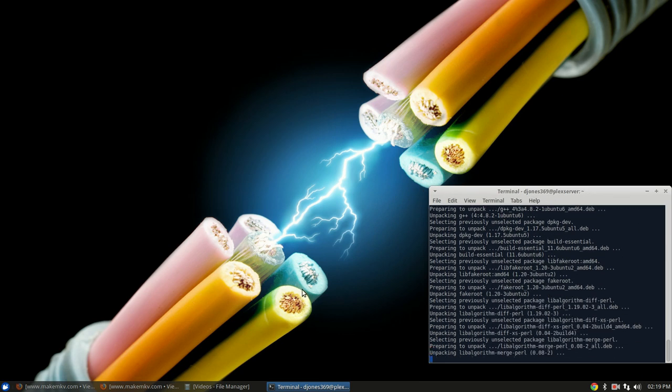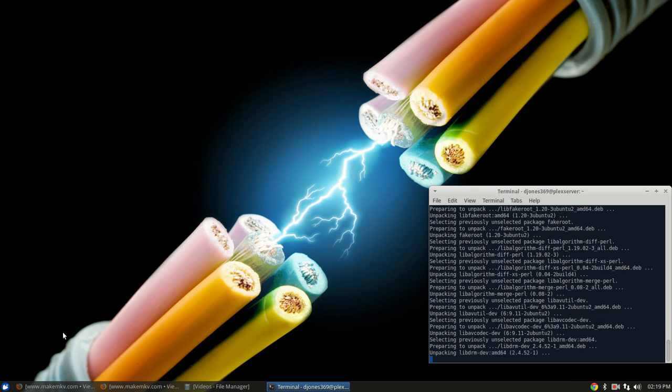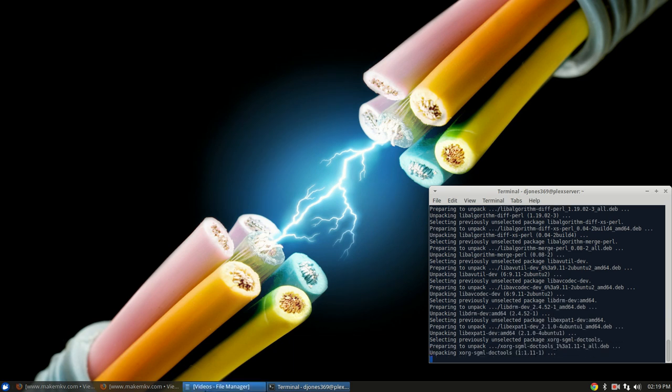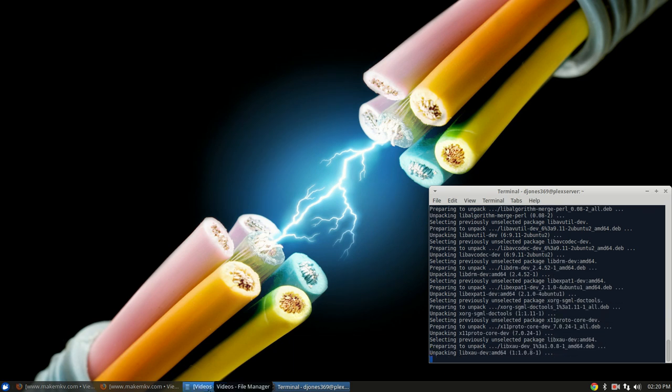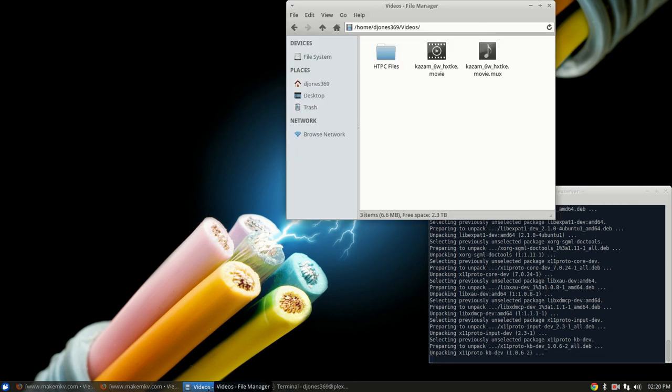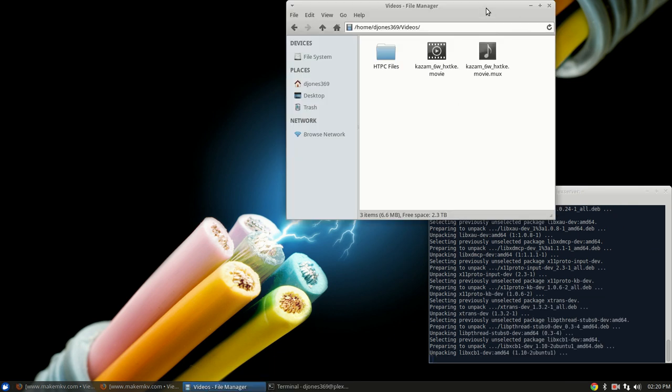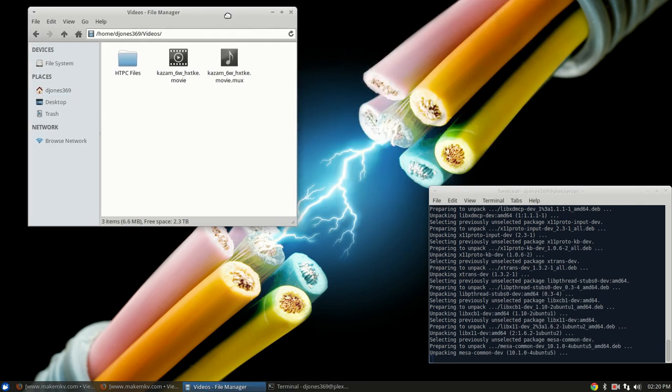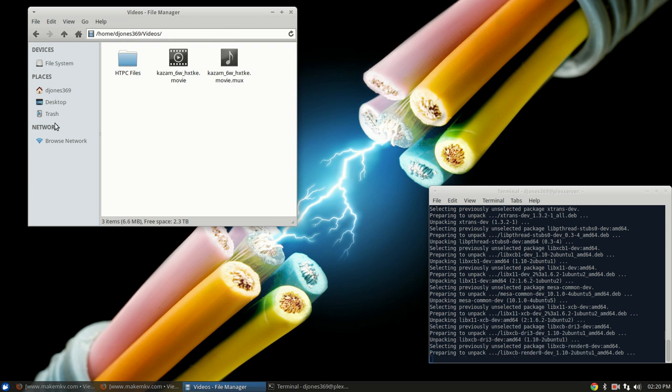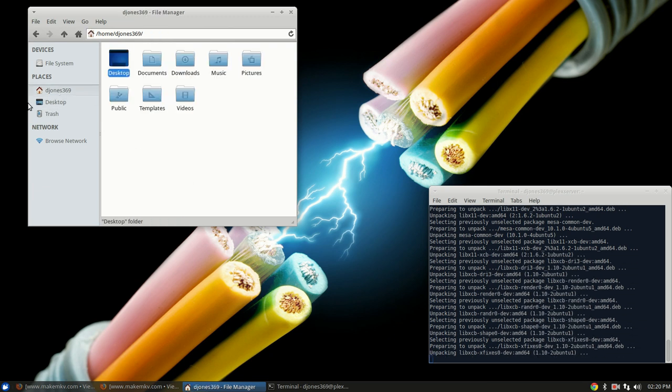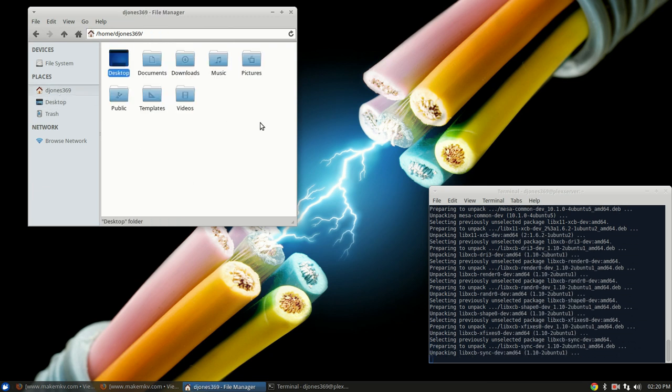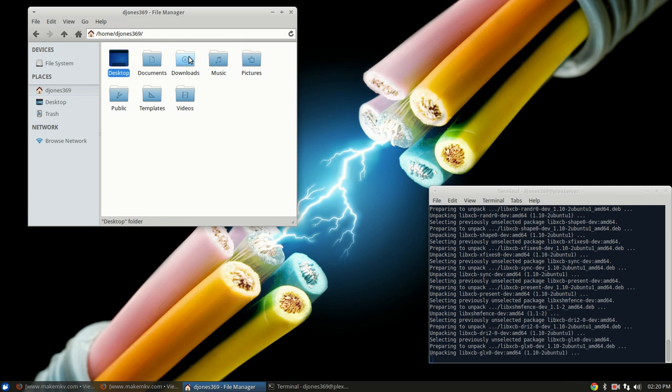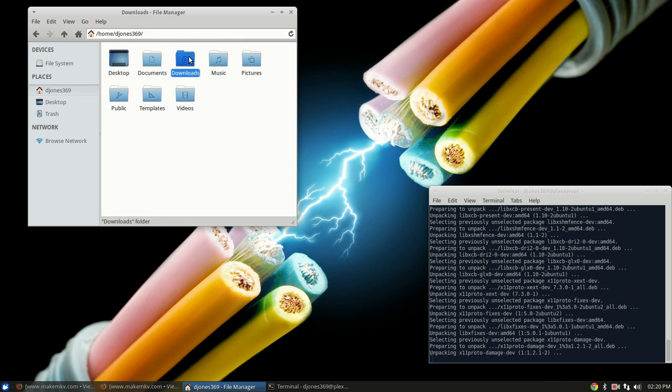Actually, leave that right there, let it run. We'll open up the file manager. I'm going to want to install it in our downloads, or at least download the files there.